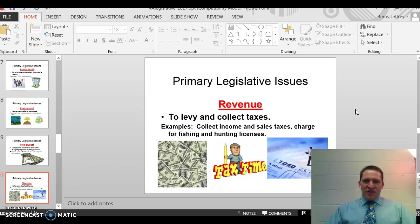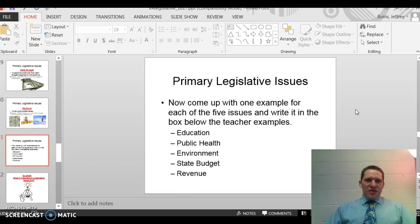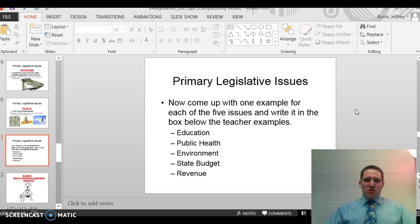Pause the video if you need to. Now come up with an example for each of the five issues and write it in the box for student examples. Pause the video if you need to.